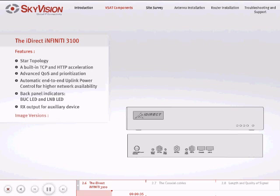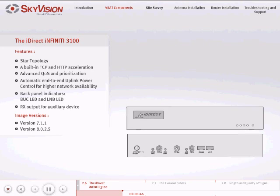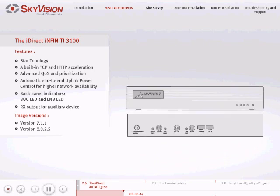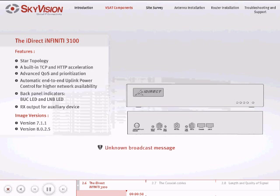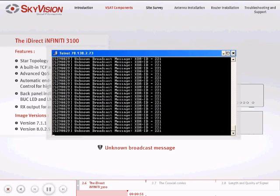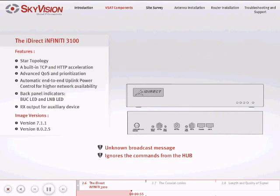The Infinity image versions for SkyVision services are versions 7.1.1 and 8.0.2.5. Please note that if your remote displays a constant message such as unknown broadcast message and ignores the commands from the hub, it means that the Infinity version is below the minimum 7.1.1 version.